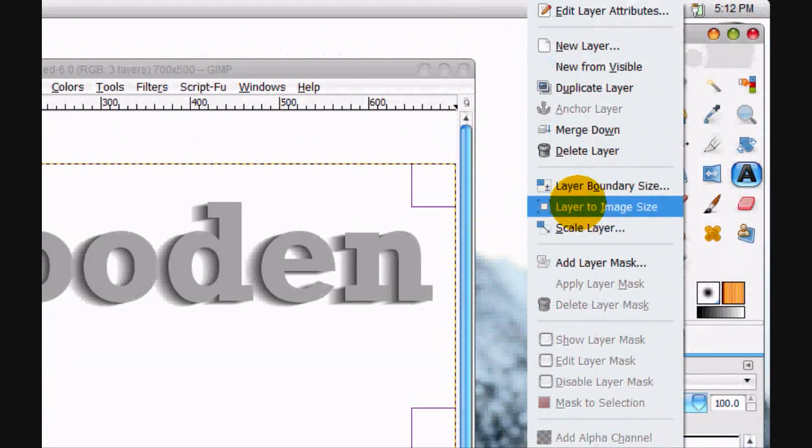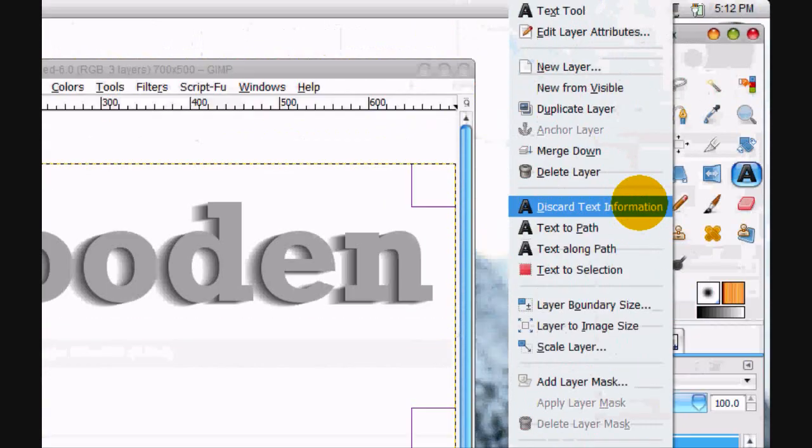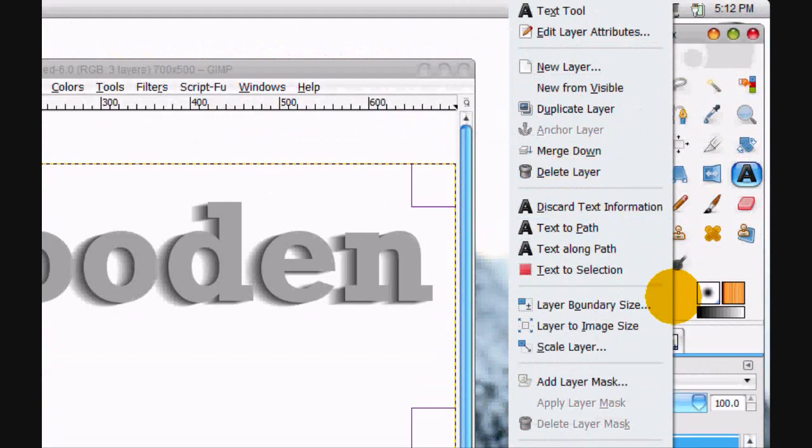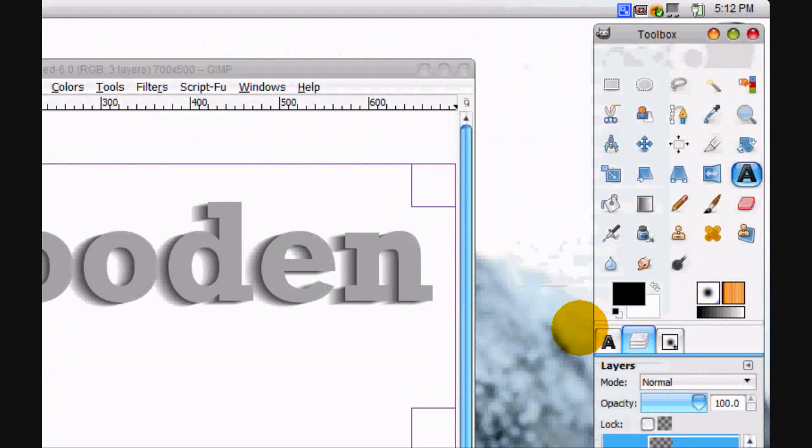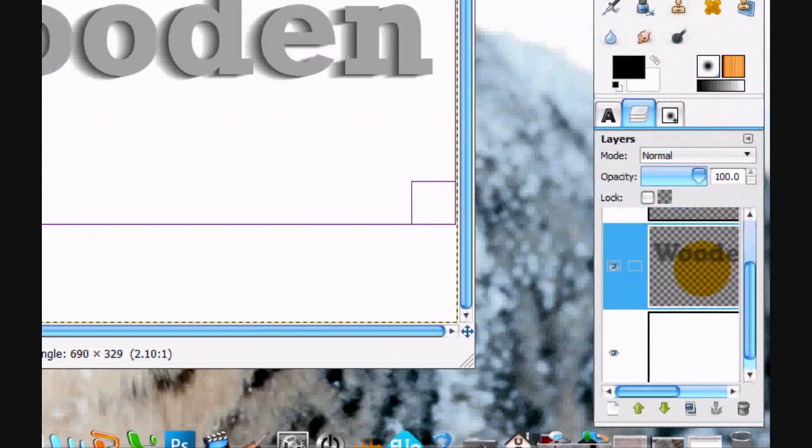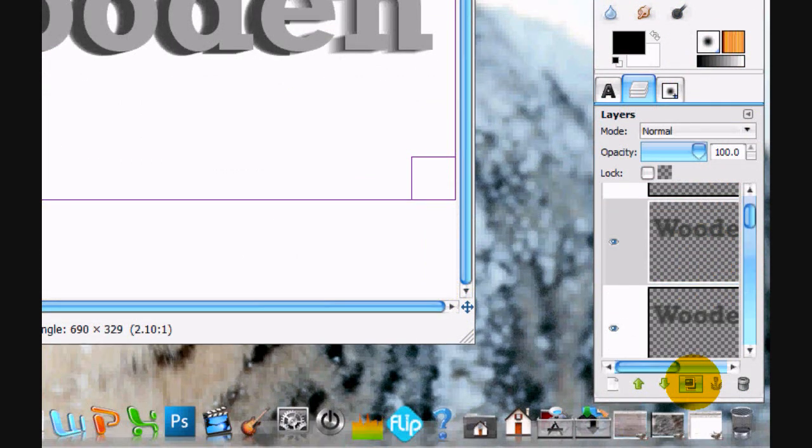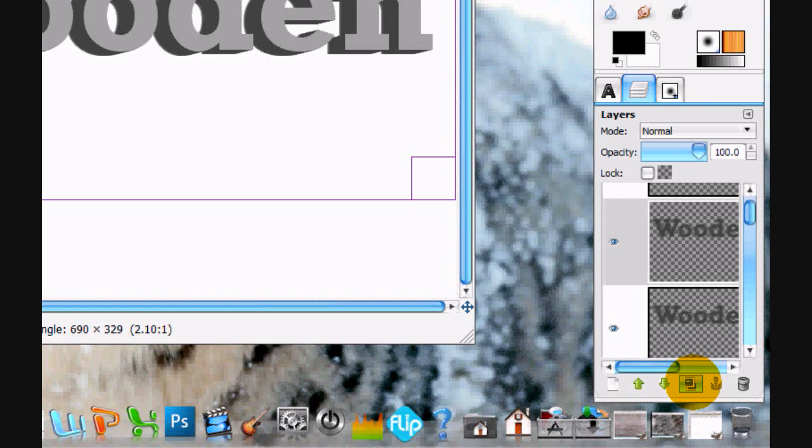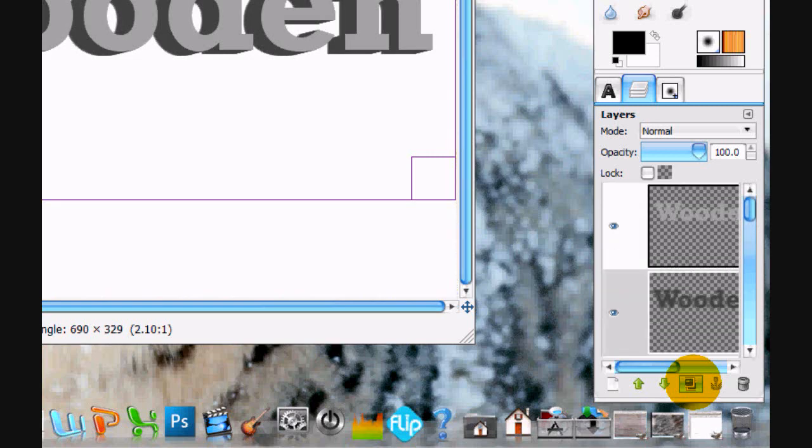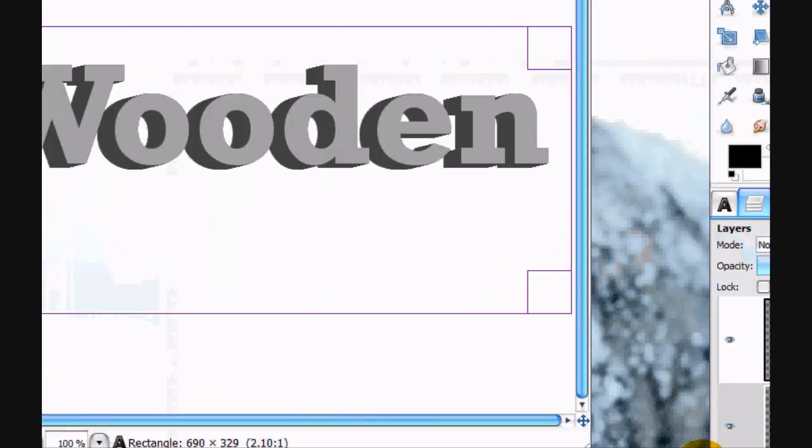First we have to go Layer to Image Size and do that for both of the layers. Layer, Image Size. And we're just going to duplicate this layer until it has a solid 3D text look about it. That's pretty good.